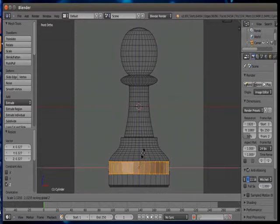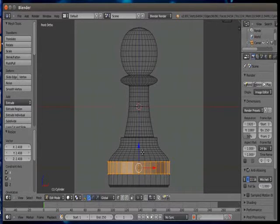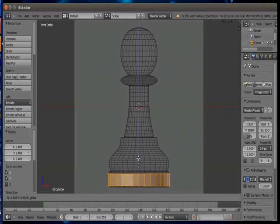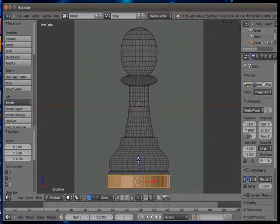Now I am using scale plus shift Z so that Z axis gets locked and it will be scaled only in X and Y axis.